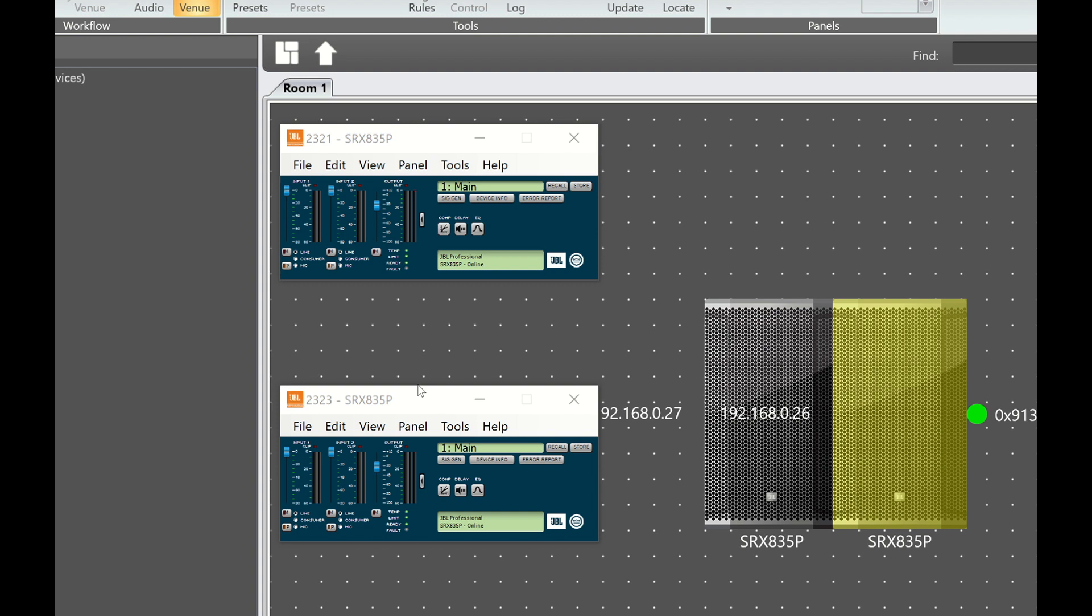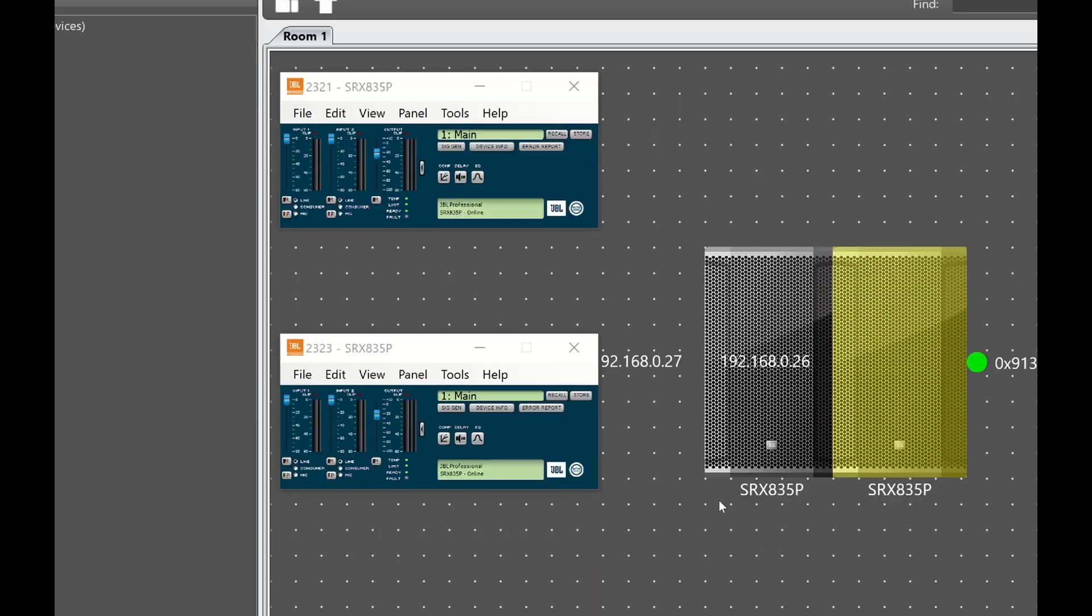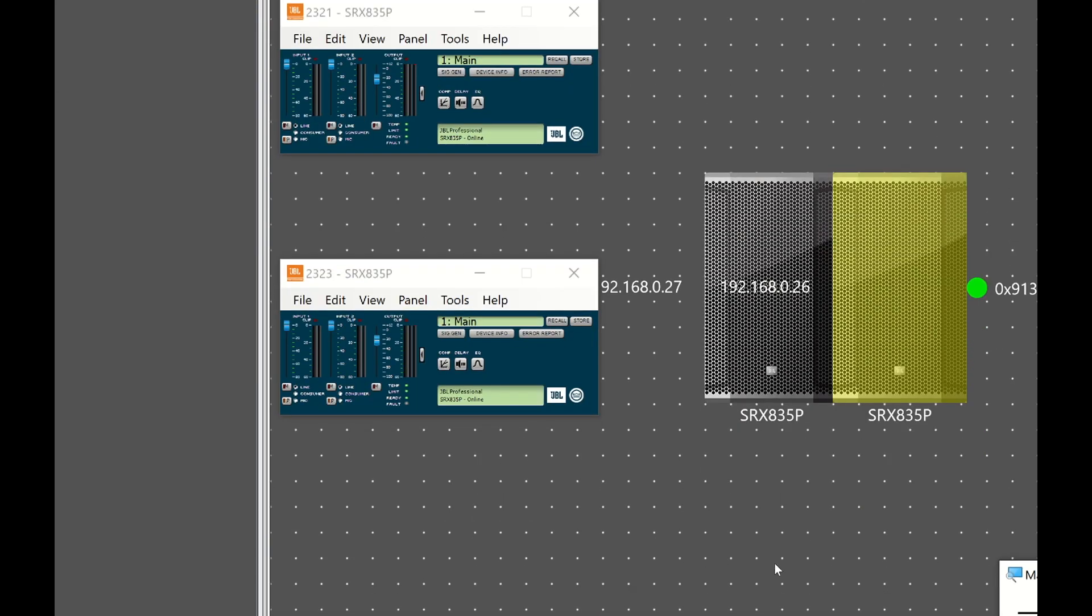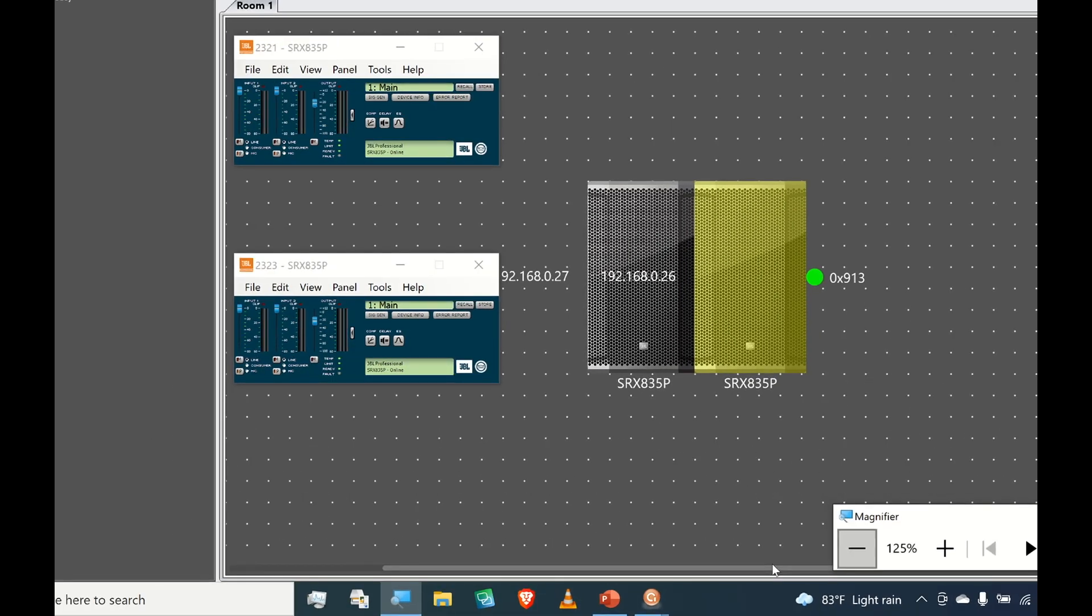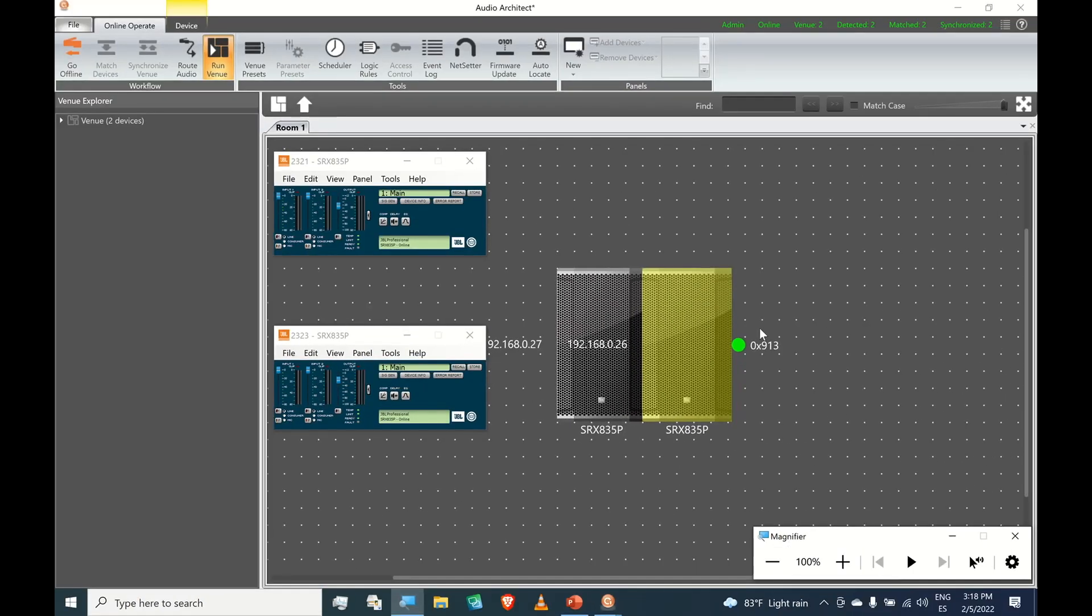So we have successfully launched Audio Architect for the first time. On another video, I will explain how to use these controls. That's it.